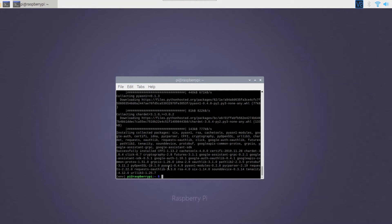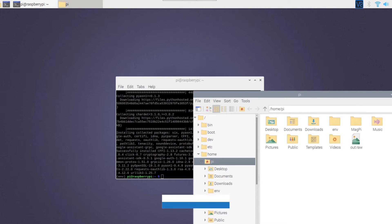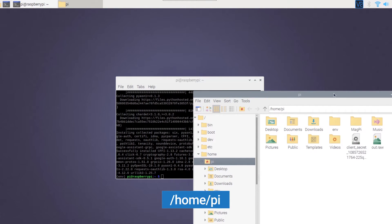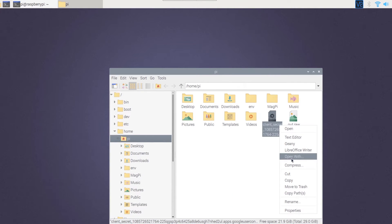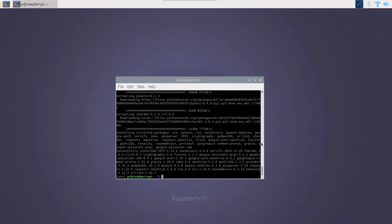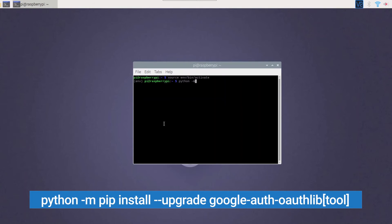Next, we need to authorize the assistant using the credentials file we grabbed earlier. Transfer the JSON file to the home folder on the Raspberry Pi. Right click on the credentials file and copy the file name. Back in the terminal, let's install the authorization tool using this command.